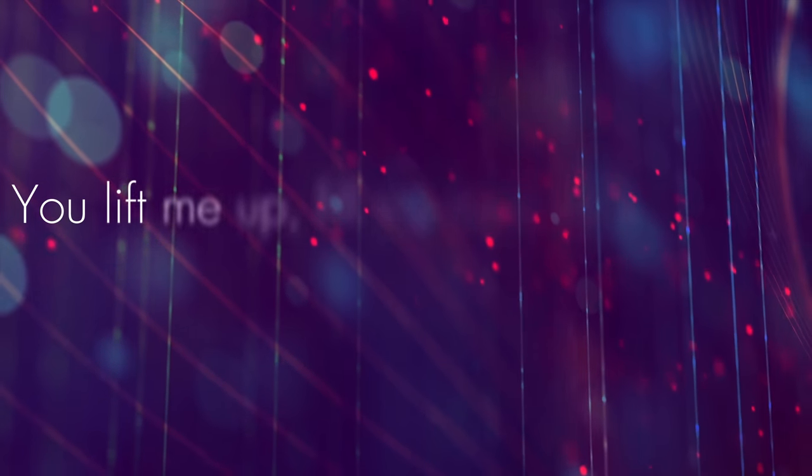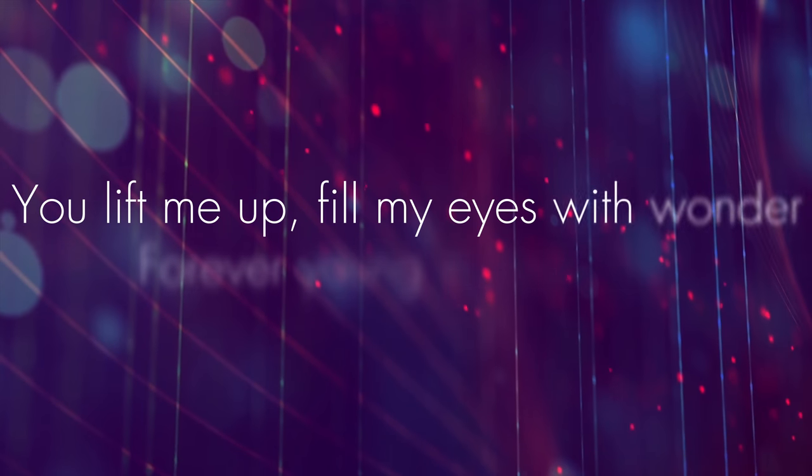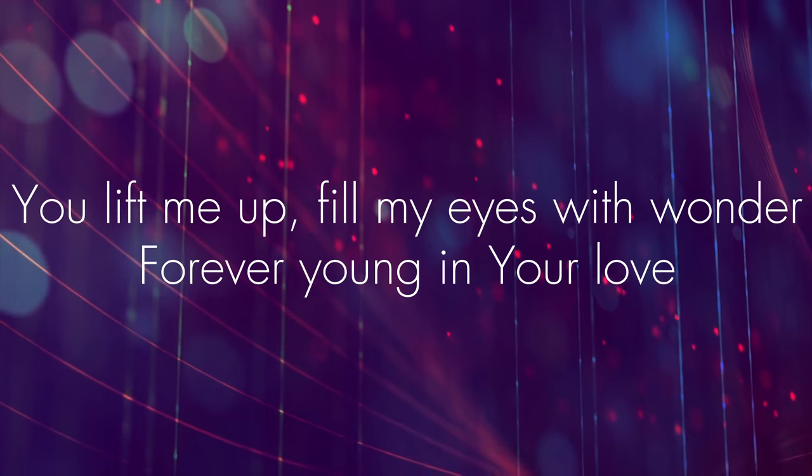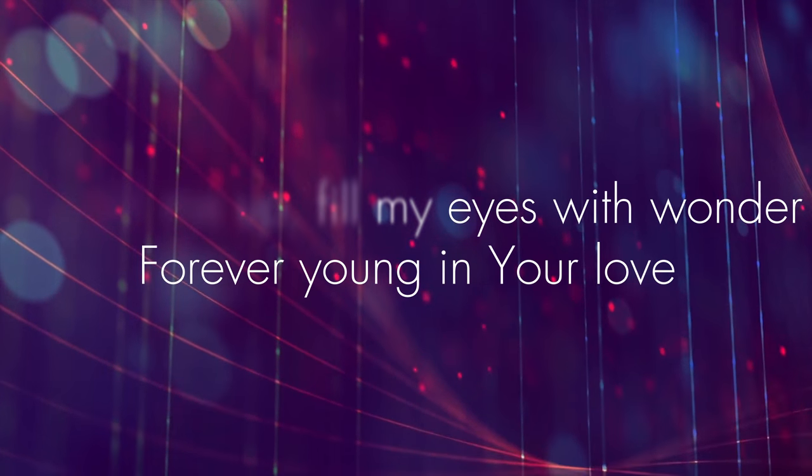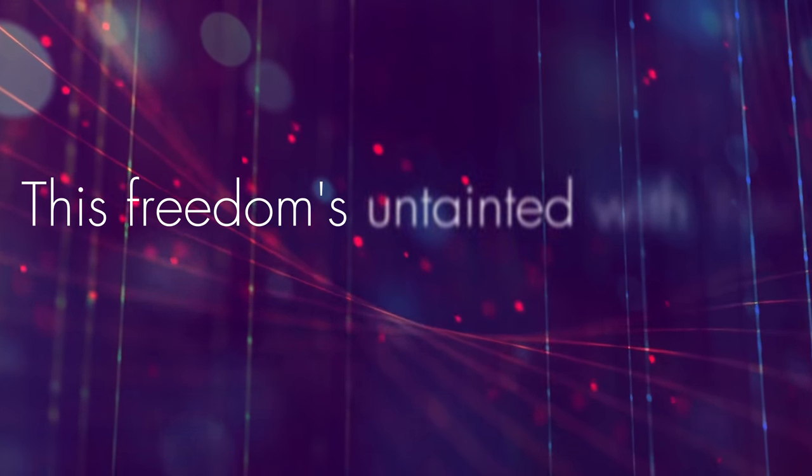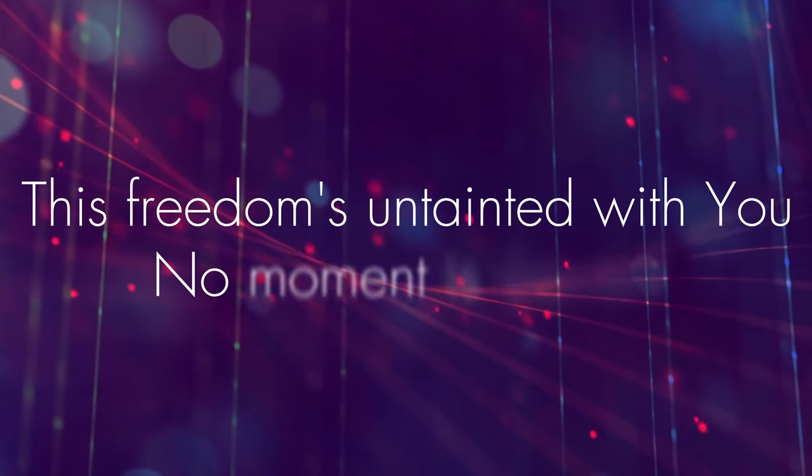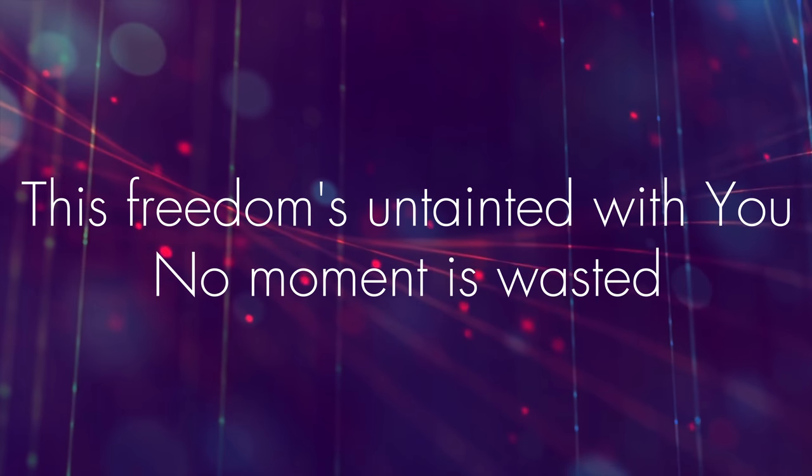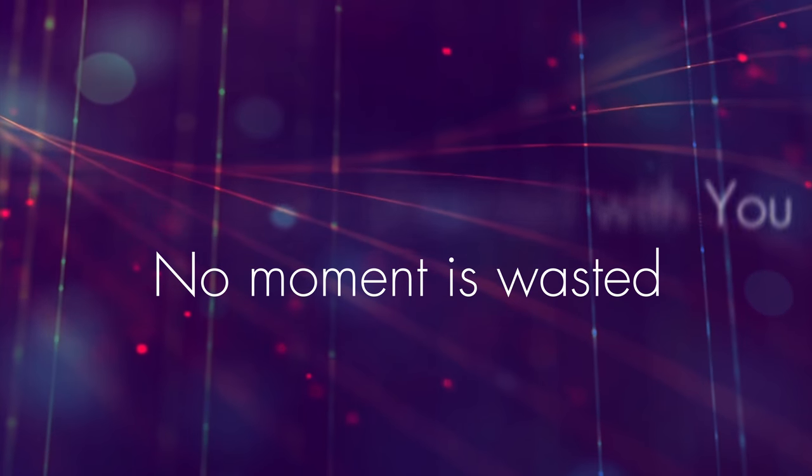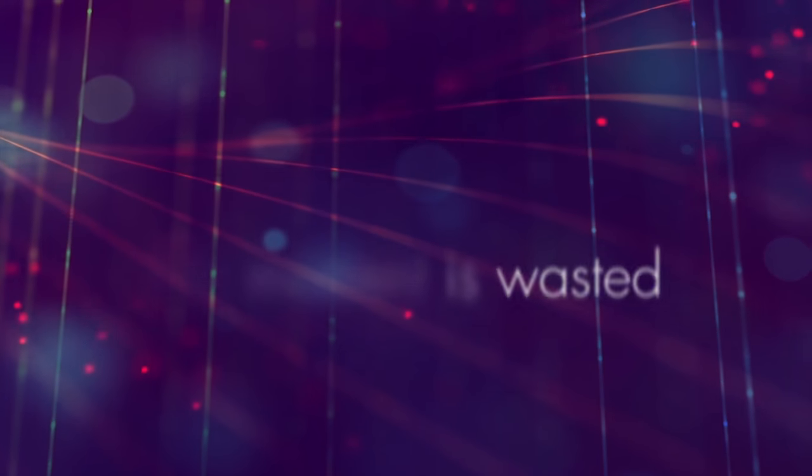Waking up, you lift me up, fill my eyes with wonder. Forever young in your love, this freedom's untainted. With you, no moment is wasted.